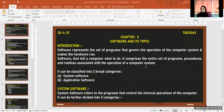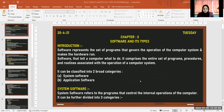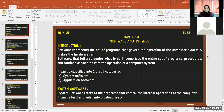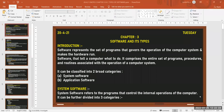There are two broad categories of software: system software and application software. The teacher asks students what is meant by system software, noting that the operating system is one example of system software.